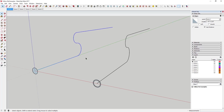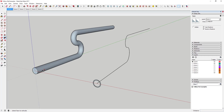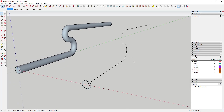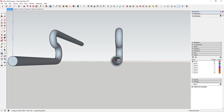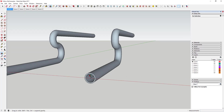The correct way to use the Follow Me tool is to first select a path — you can see how I drag my mouse along this path to select it. Then you click on the Follow Me tool icon, and then you click on the shape you want to extrude along that path. You can see how that extruded the shape all the way along the entire path. That's probably the most basic kind of shape you can create with this tool.